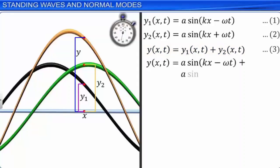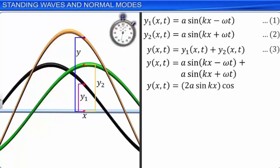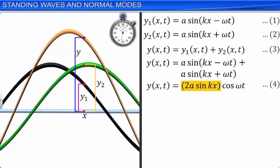In equation 4, the term 2a sin(kx) represents the amplitude of oscillations of an element of the string located at position x. Note that this amplitude changes with x. Whereas in a travelling wave, the amplitude is the same for all elements of the string. Therefore, equation 4 represents a standing wave and not a travelling wave.